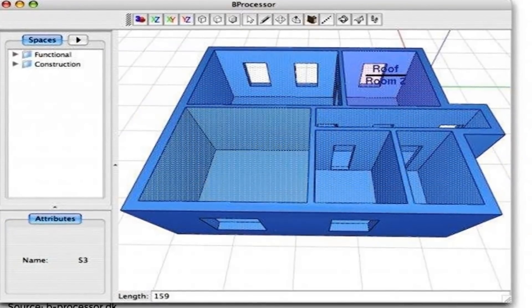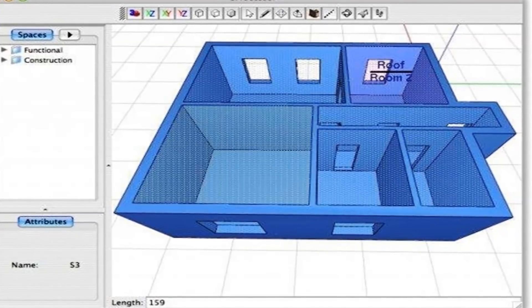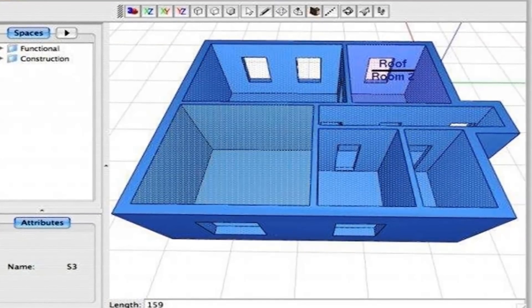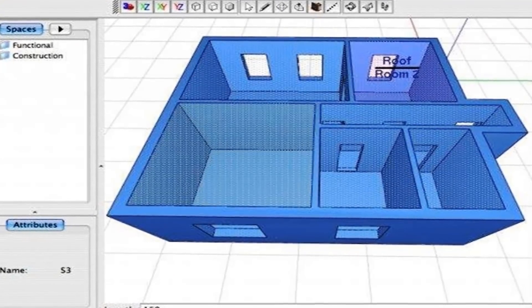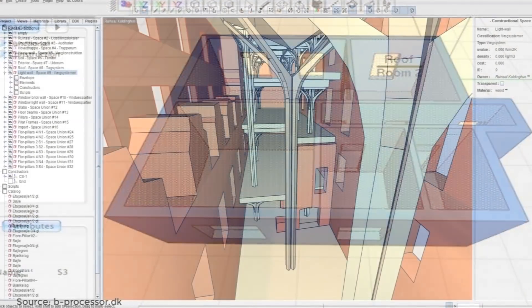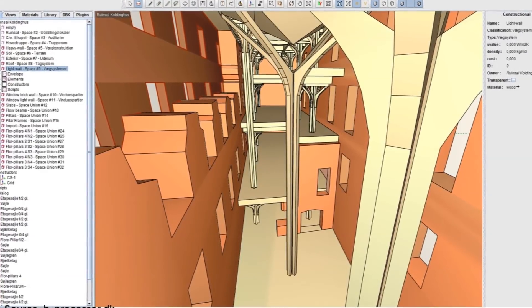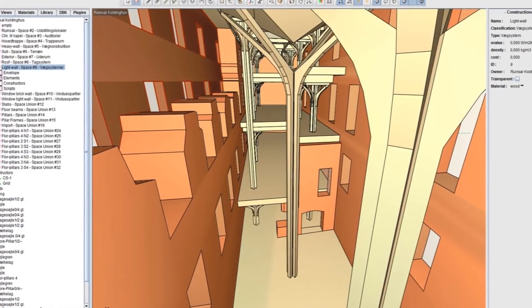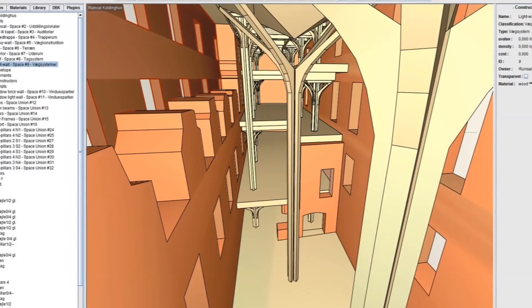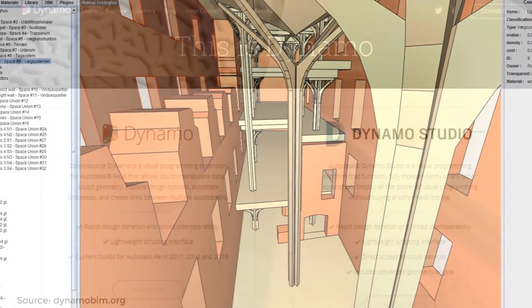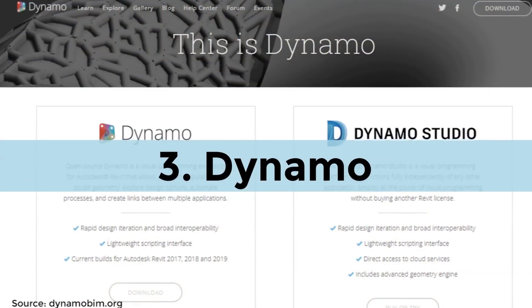All objects in this 3D architecture software adhere to a strict object structure describing either their function or properties. For a free BIM software, BProcessor is remarkably comprehensive — architects can use it to calculate quantities and cost, and even perform energy efficiency simulations on their projects.